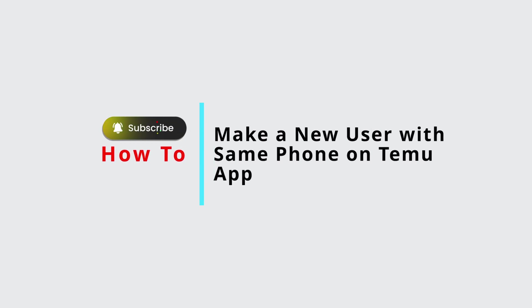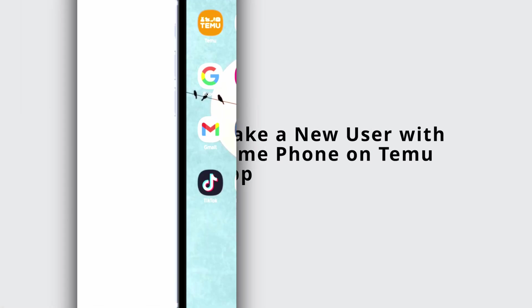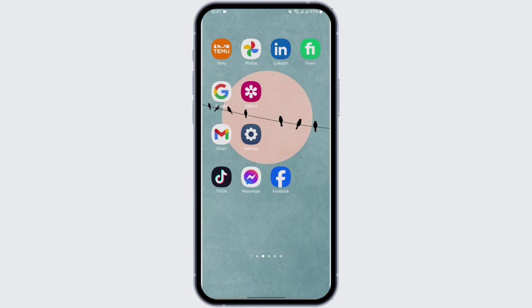How to make a new user with same phone on Thamu app. Hey everybody, welcome back to Official Help Desk. In today's video, I'm going to show you how you can add a new account on your Thamu existing account.